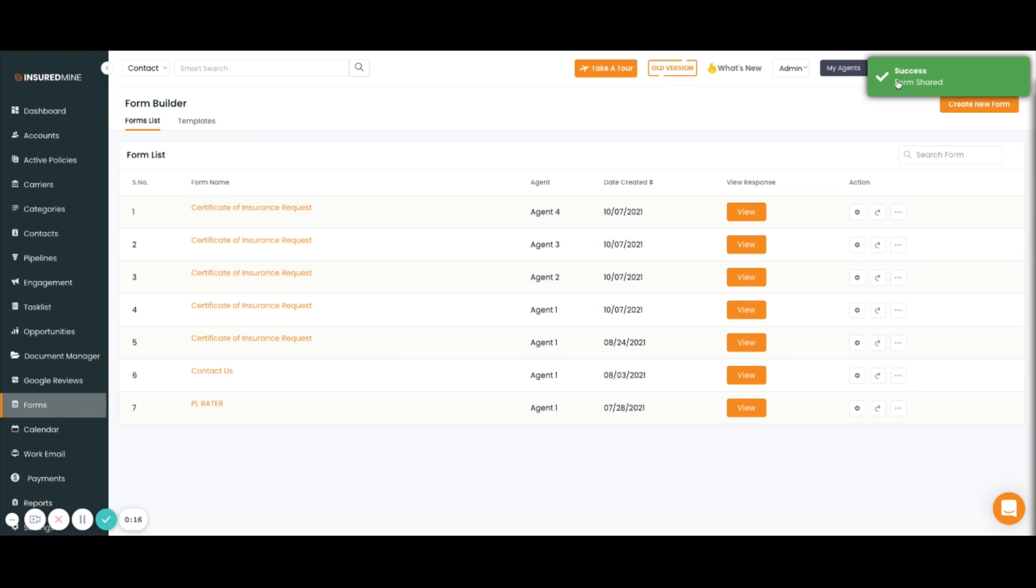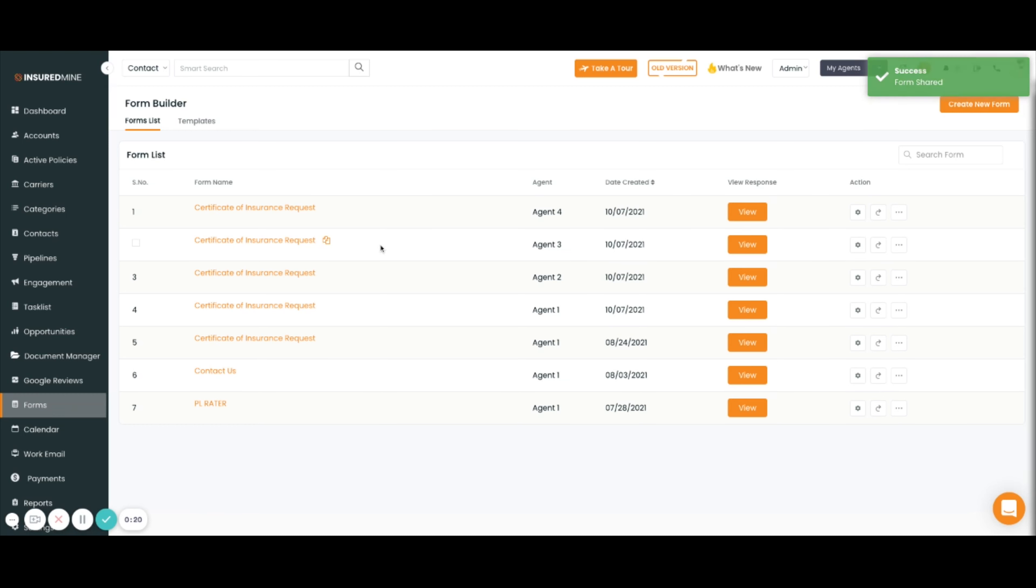The agents will also get an email notification that the form has been shared with them. What sharing the form does is it creates a copy of the form in each agent's individual account.